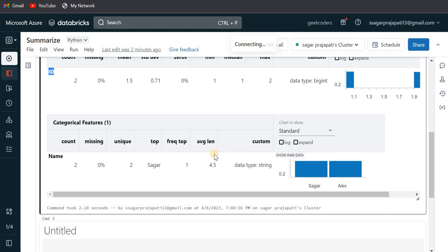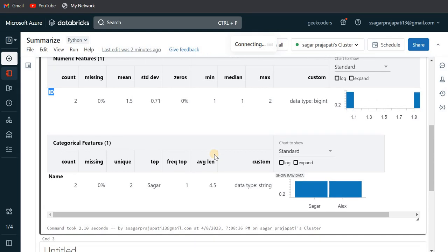So you can visualize your data or you can analyze your dataset - how much count you have, how much missing values you have and so on.